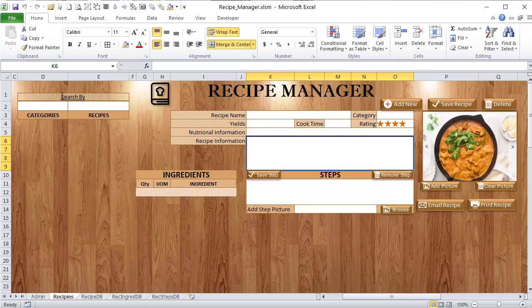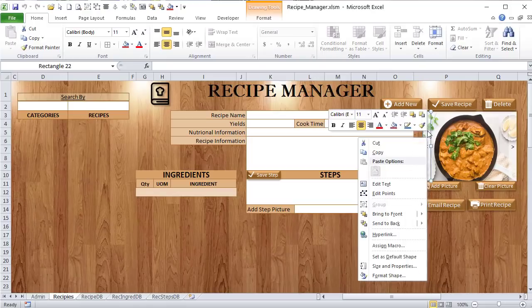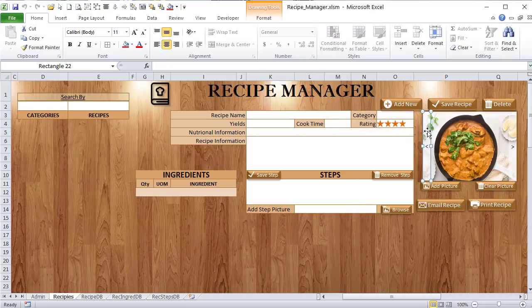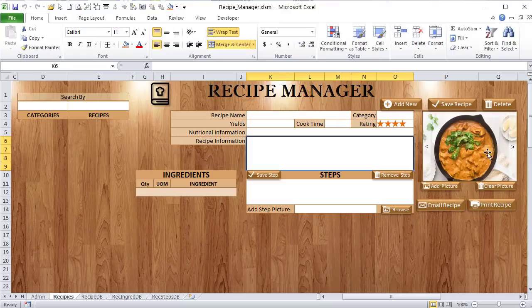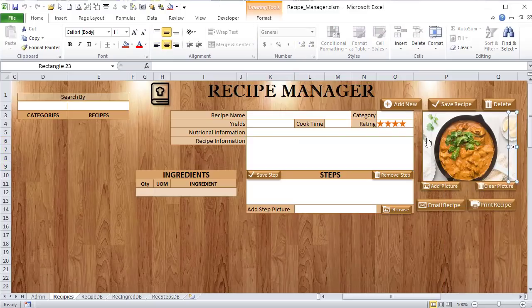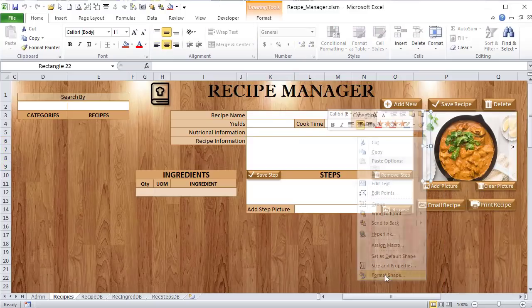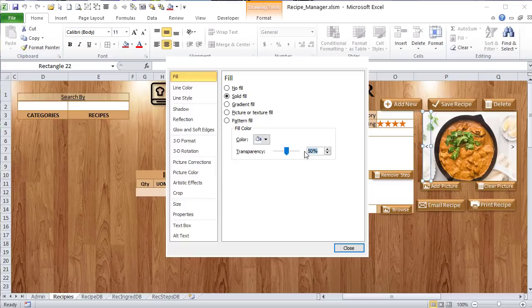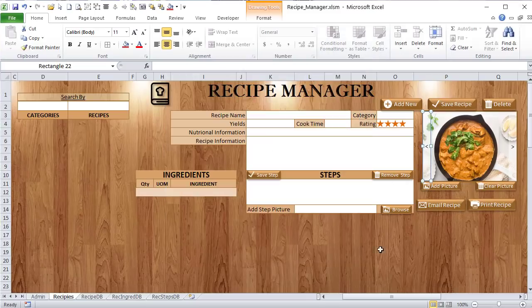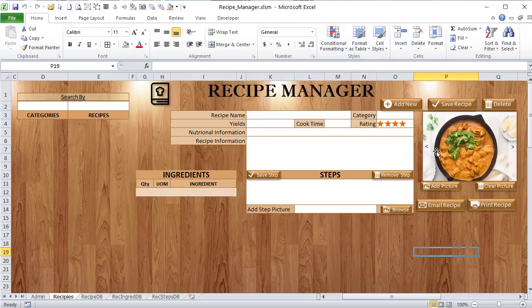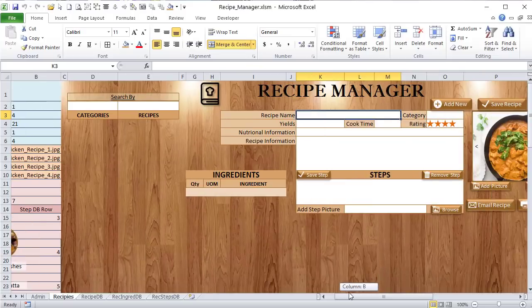The 'Search By' label is just a text box. The left and right arrow shapes for the slider are simple rectangles with less-than and greater-than symbols, with transparency set to 50%. At 100% they'd be fully white, so 50% gives that semi-transparent look. Each arrow has a macro assigned to it that switches between pictures. There are also buttons for clearing pictures, emailing the recipe, and more.